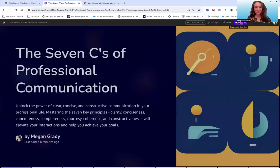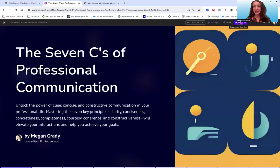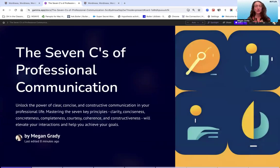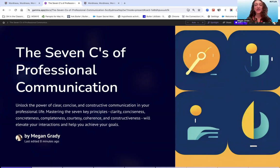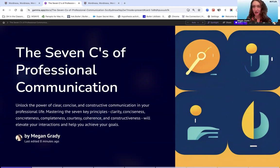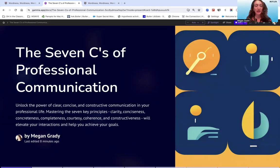So to begin, when we're thinking about the seven C's, I think it's probably most useful to think of them as a toolkit against which to compare your workplace writing to make sure that it's meeting criteria, to ensure that it's clear, concise, concrete, complete, courteous, coherent, and constructive. These are all things in professional workplace communication that are extremely important.